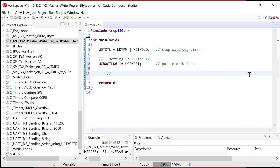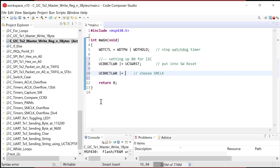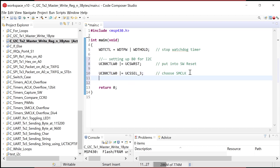Now we're going to choose SM clock. We set the mask UCSSEL_3, and that chooses SM clock. Then we need the pre-scale divider — we write 10 to the UCB0 bit rate word control register — setting the pre-scaler to 10.